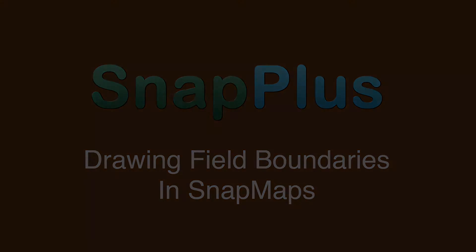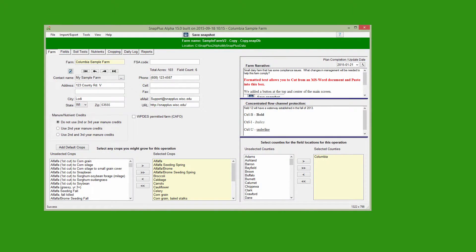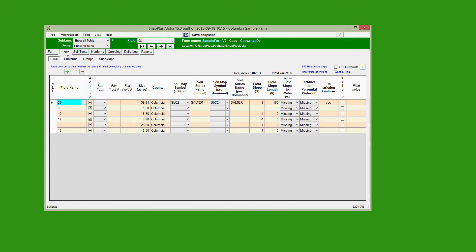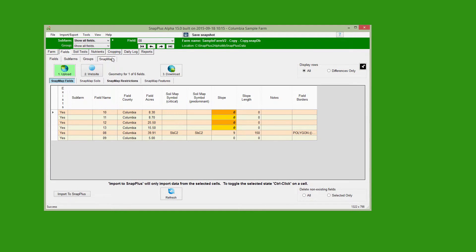To draw new field boundaries for a Snap Plus farm, click the Fields tab, then the Snap Maps sub-tab. If the Upload button is green, click it to send farm and field information up to the server.